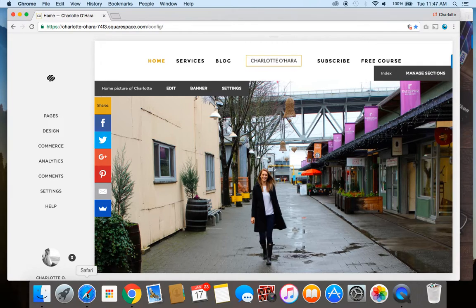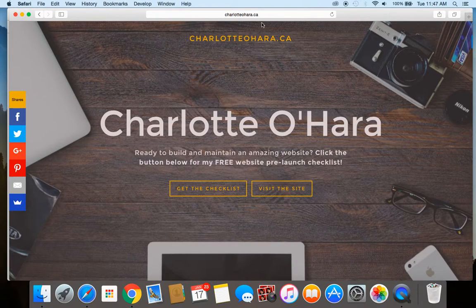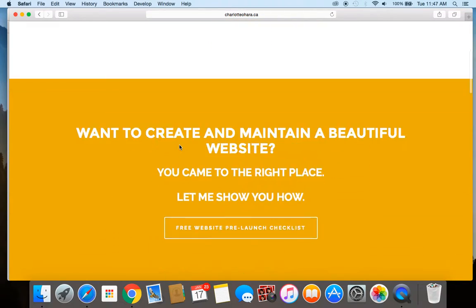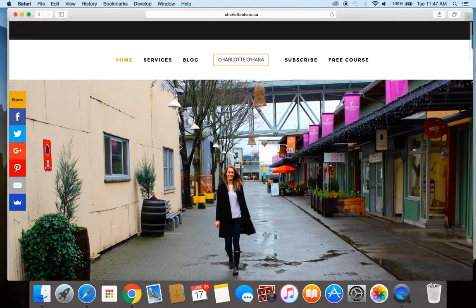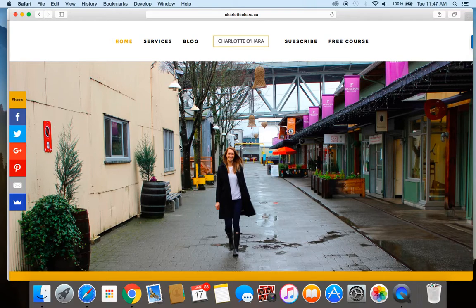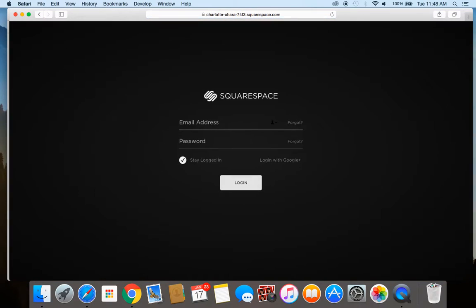I'll show you what happens using a different browser where I am not logged in on the back end of my Squarespace website. I'm on the front end of the website, clicking through, viewing my website — looks good. But if I accidentally hit the escape key and I'm not logged in on this browser, instead of getting to the full back-end portal, you're getting the Squarespace login site — this is where you would enter the Squarespace back end if you have not logged in.